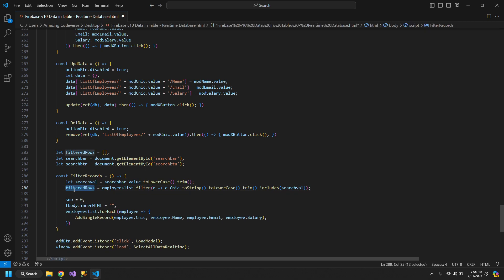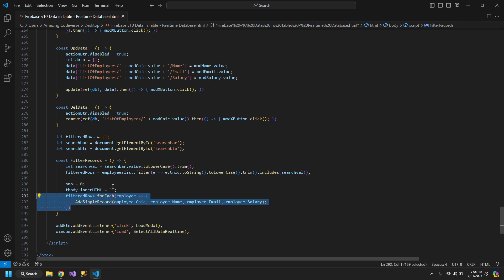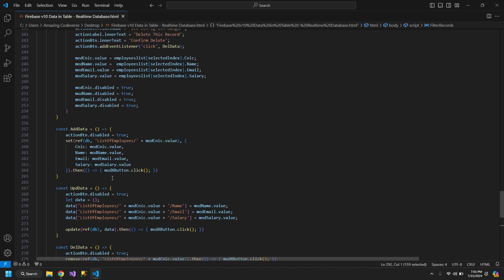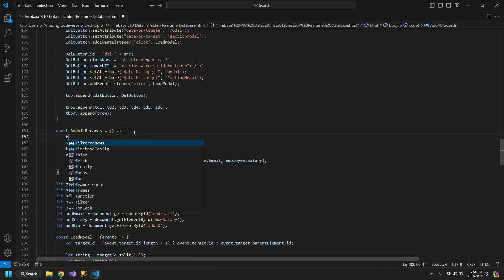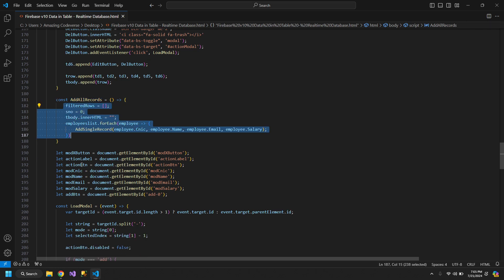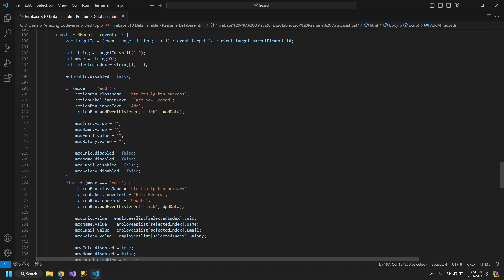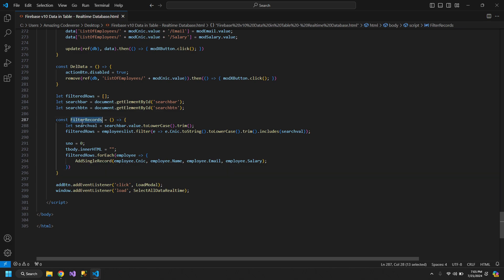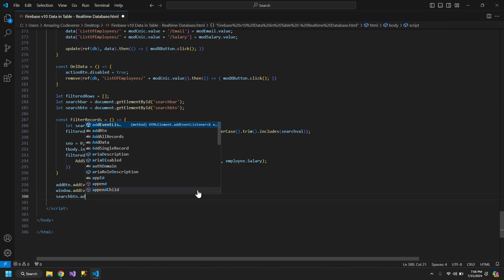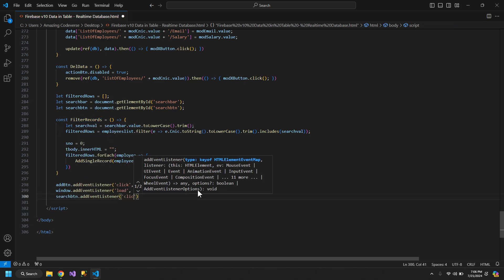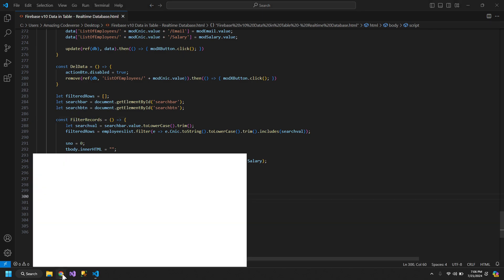Then what we will do is, we will use the filter rows and add all of the records within the table. One thing that is necessary is, when we add all records, the filter rows must get reset. So whenever we are adding all records, the concept of filter rows will get reset. Now, we can use this function on the search button. When it's clicked, it will call this function. Let's check this out.